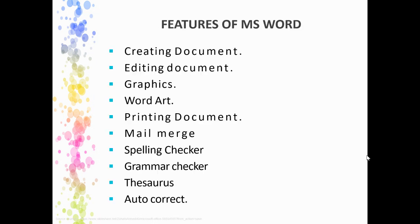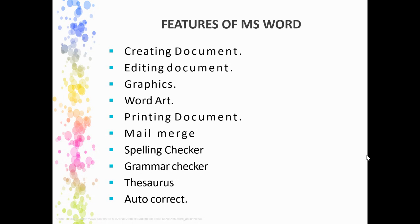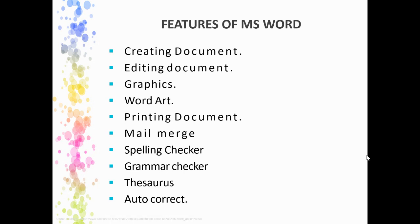These are some main features of MS Word. You can create documents, edit, add graphics and WordArt, print documents. Mail merge is a very strong feature of MS Word. MS Word also checks spelling and grammar, provides thesaurus, auto correction features, and so many other features.